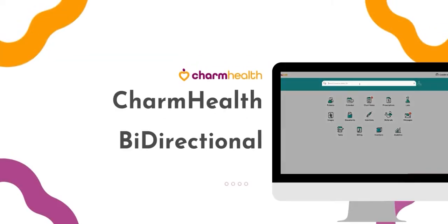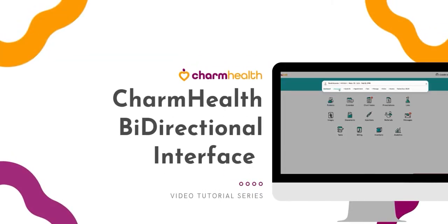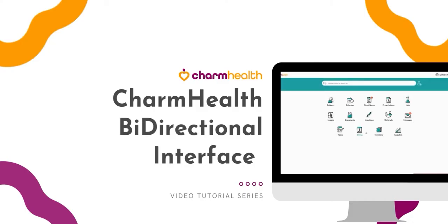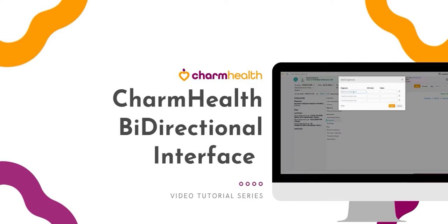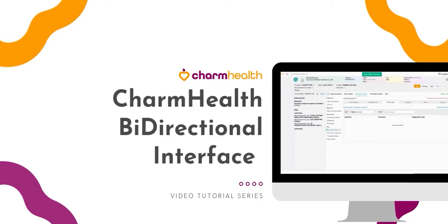Hello, welcome to Charm Health, your medical records management and practice management application on the cloud. This video tutorial explains how the interface works between labs and Charm Health for sending orders and receiving results electronically.